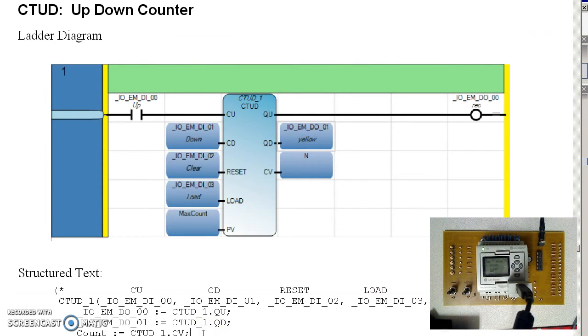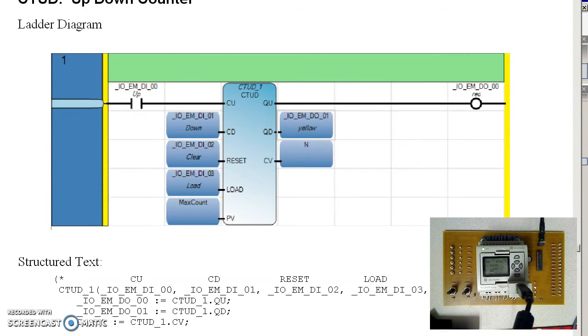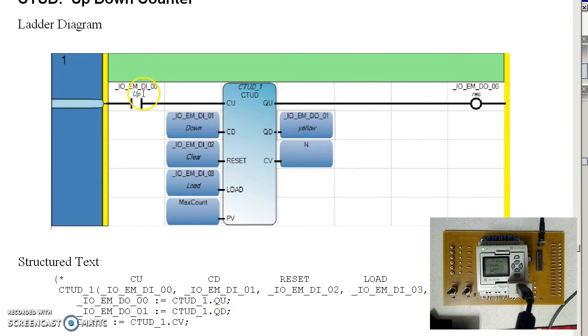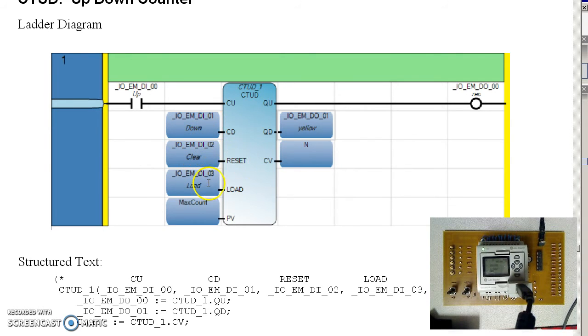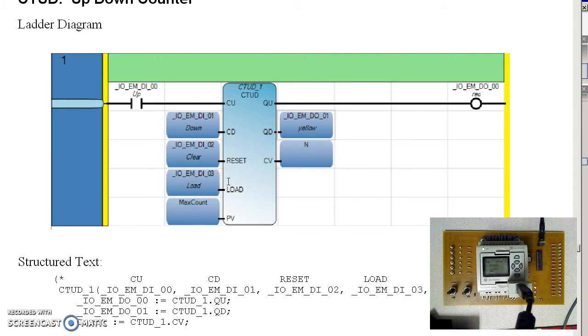Okay, up, down, counter. Here, I'm going to count up every time I hit button 0. I'll count down when I hit button 1. I'll clear the output when I hit button 2. Initialize it to 10 when I hit button 3. And that's just the max count is 10.